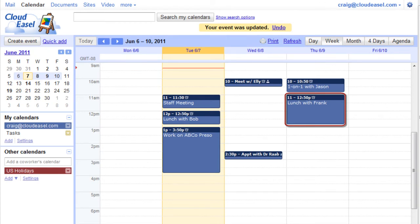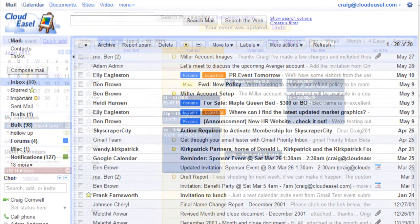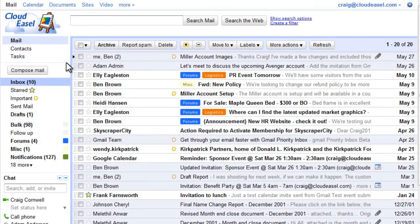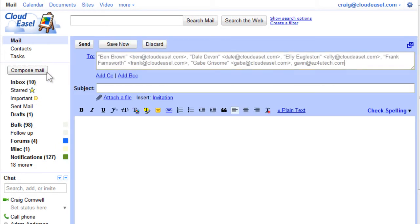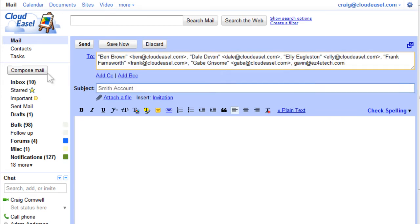The last option for creating an event isn't done through Google Calendar, but through Gmail. In Gmail, click Compose Mail and enter your guests in the To, CC, or BCC fields. Enter a subject for the email and click Invitation.